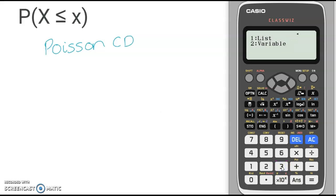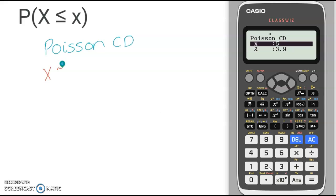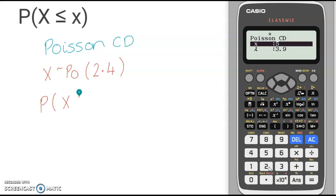Again, we are given the option of List or Variable. If you just want one probability, Variable will be quicker. If you want a series of probabilities with the same parameter, you'll want to use List. For this example, we will use Variable, which is number 2. Let's say that x is distributed in the Poisson distribution with a lambda of 2.4, and we want the probability that x is less than or equal to 3.